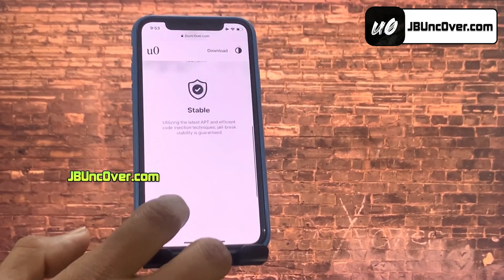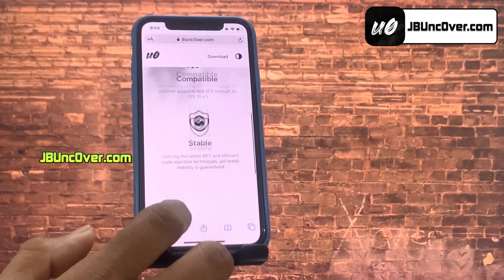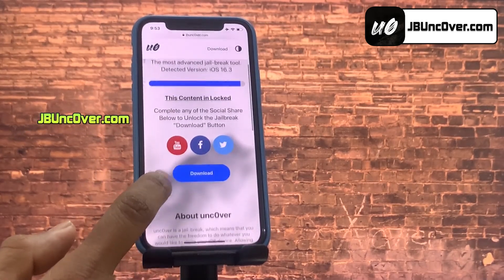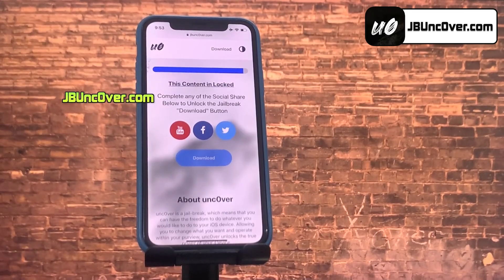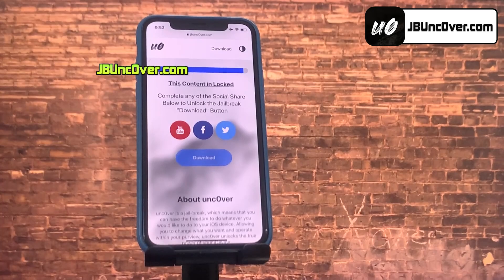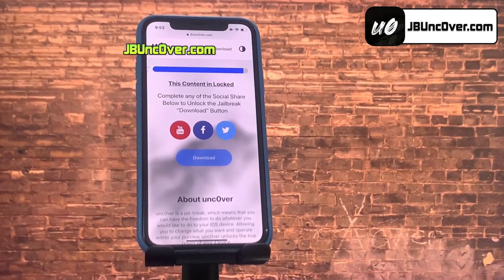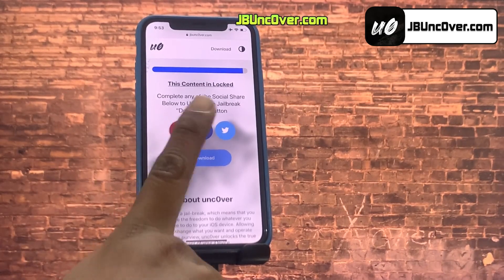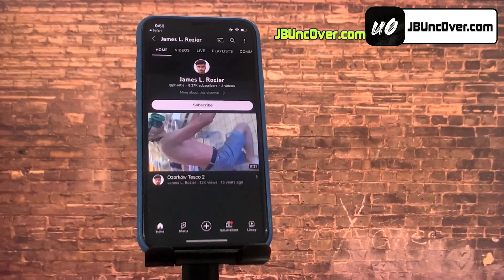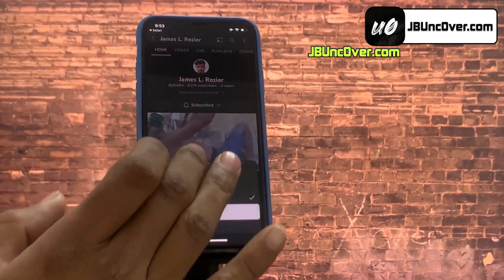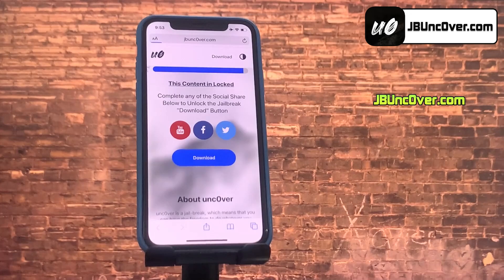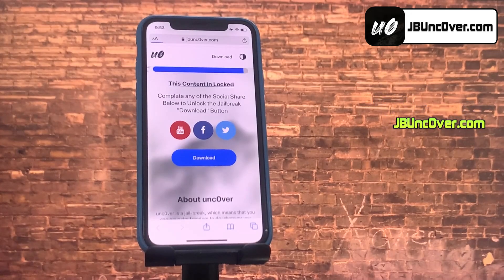This is how the new Unc0ver Web jailbreak tool looks like. Here you can see it has automatically detected the iOS version of my iPhone. Go ahead and click on the download button. Now there is a social locker — since this website offers a free jailbreak tool, in exchange to download Unc0ver jailbreak, you need to do their sponsored social survey. You can do a Facebook or Twitter share or YouTube subscribe, it's all up to you. Here I will demonstrate how to do the YouTube subscribe. Go ahead and click on this YouTube icon and you will be redirected to a YouTube channel. First you need to click on the subscribe button and then make sure to turn the notification on to all. Once everything is done, go back to the browser and you should see the download button has been unlocked.